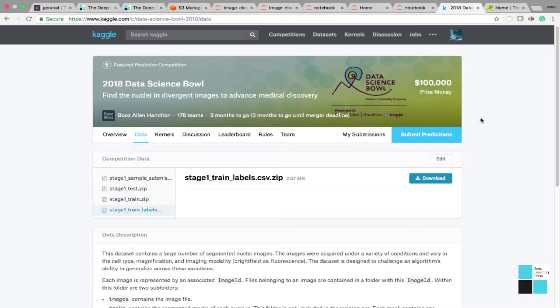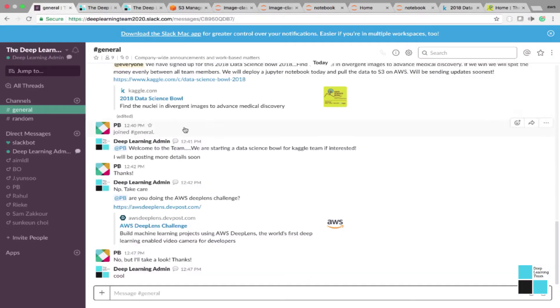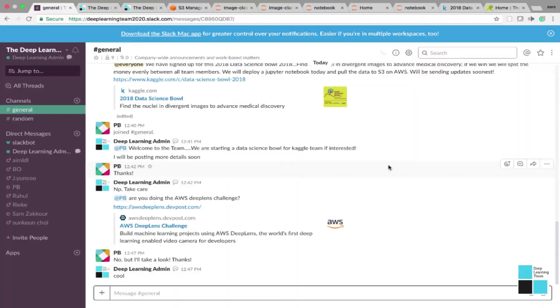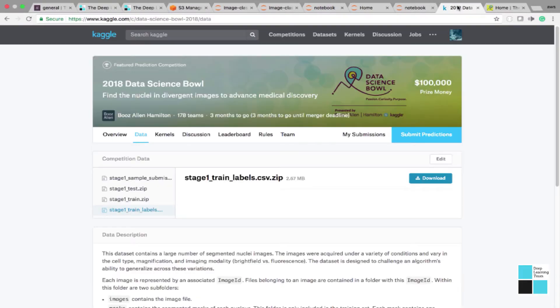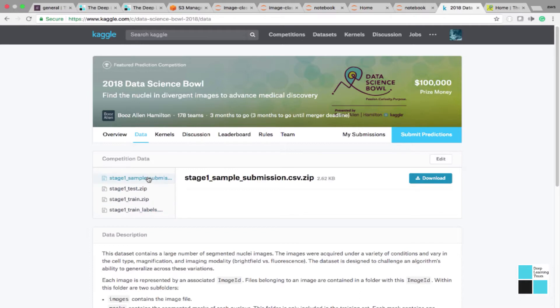We have a Slack channel, it's here. Would love for you to be a part of it and help us win this challenge. We're so excited. Let's get into how to pull the data, which is here on Kaggle.